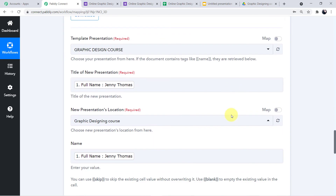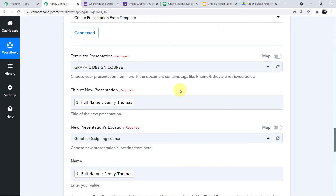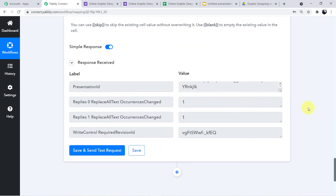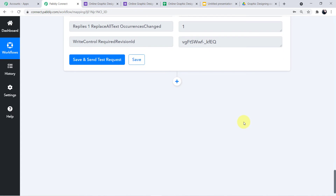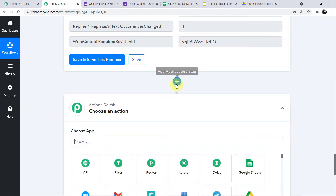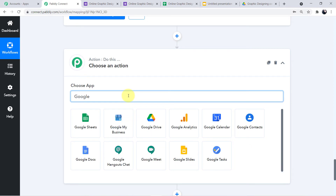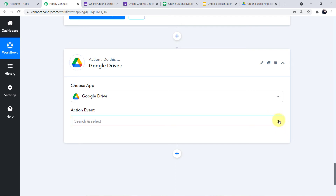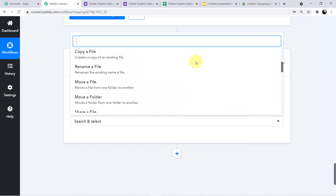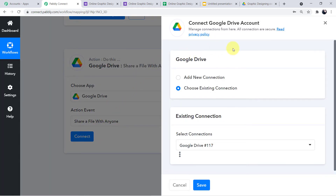We have successfully integrated Google Slides with Pabbly Connect. Now we move to step four: integrating Google Drive with Pabbly Connect. This is important because the certificate is saved in Google Drive and from there it will be sent on WhatsApp to students. Click the plus sign, search for Google Drive, and click it. Choose the action event 'Share a File with Anyone' and click Connect.